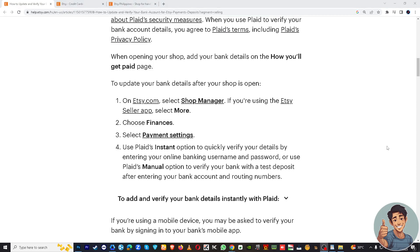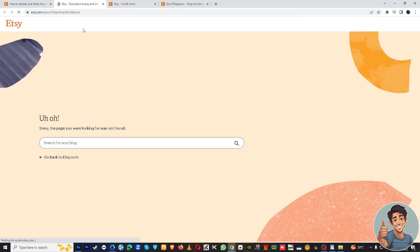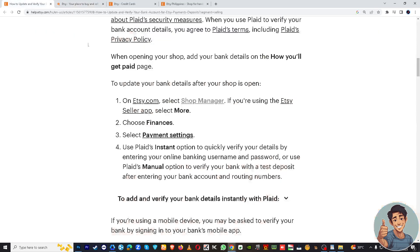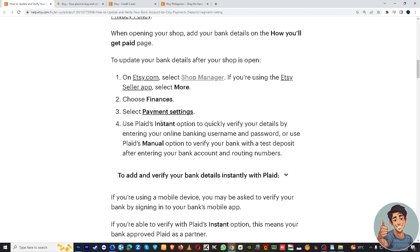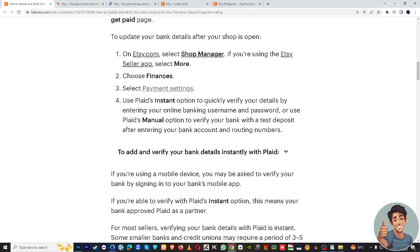If you're using the Etsy Seller app, select More, then choose Finances, and finally select Payment Settings.